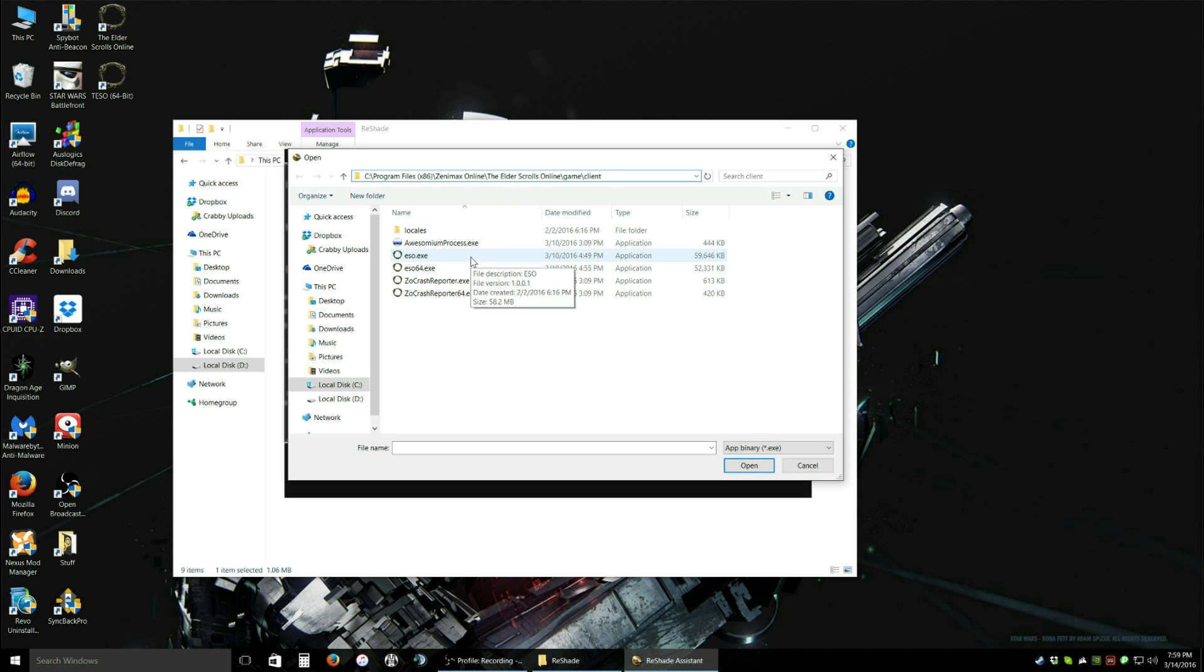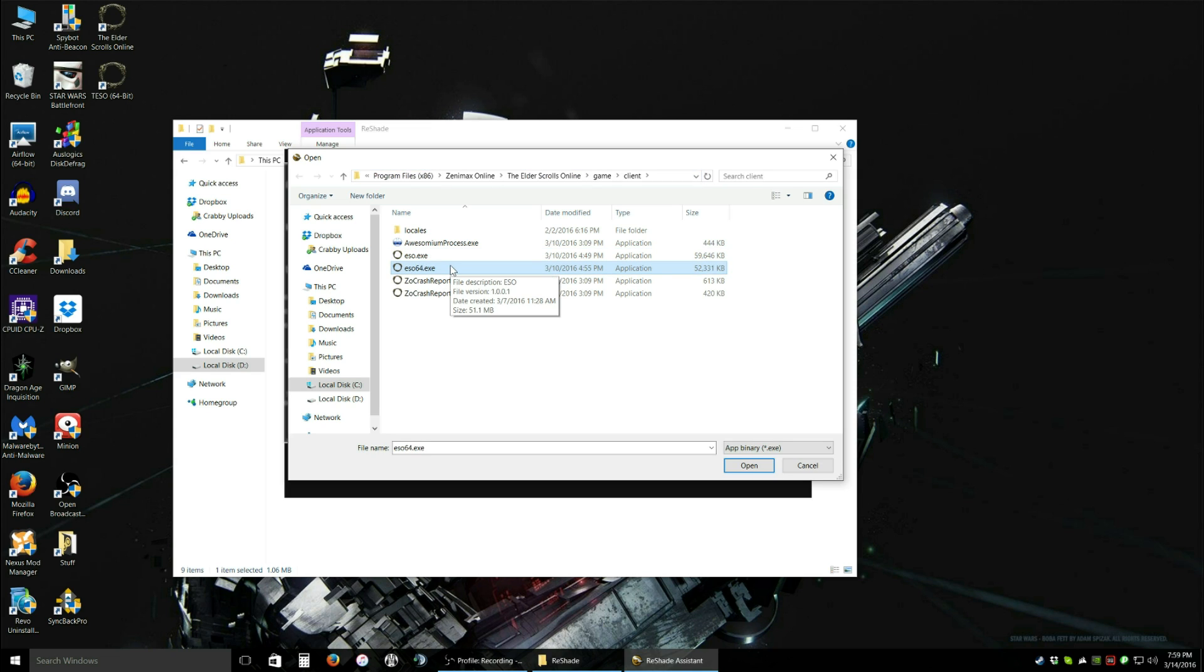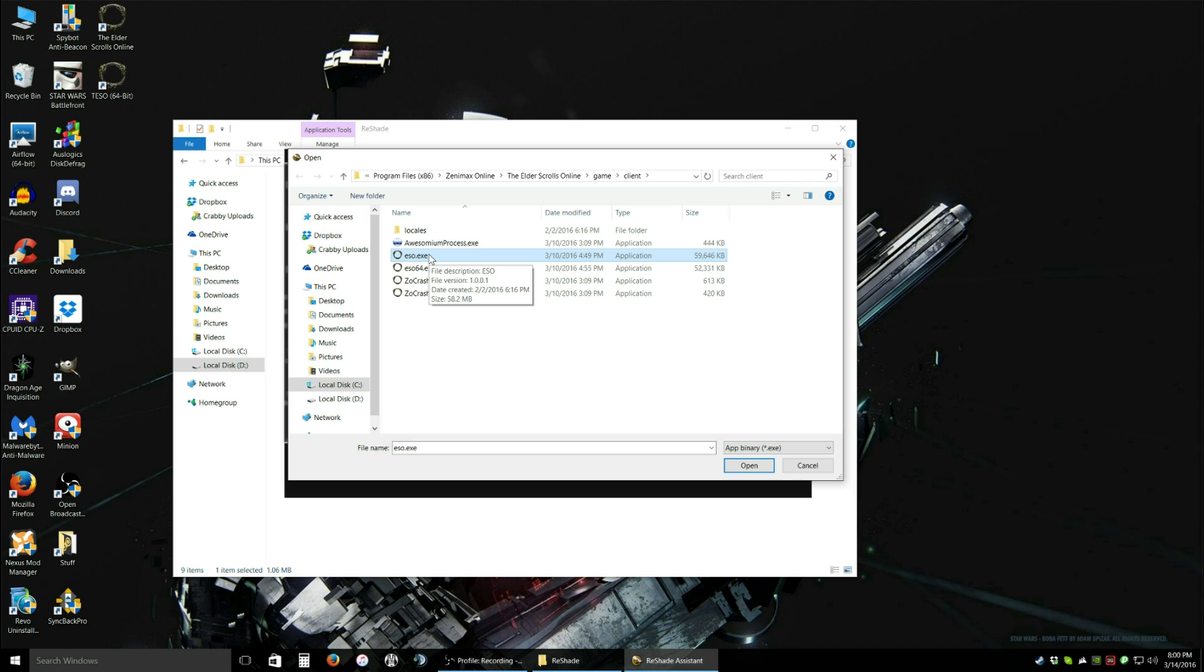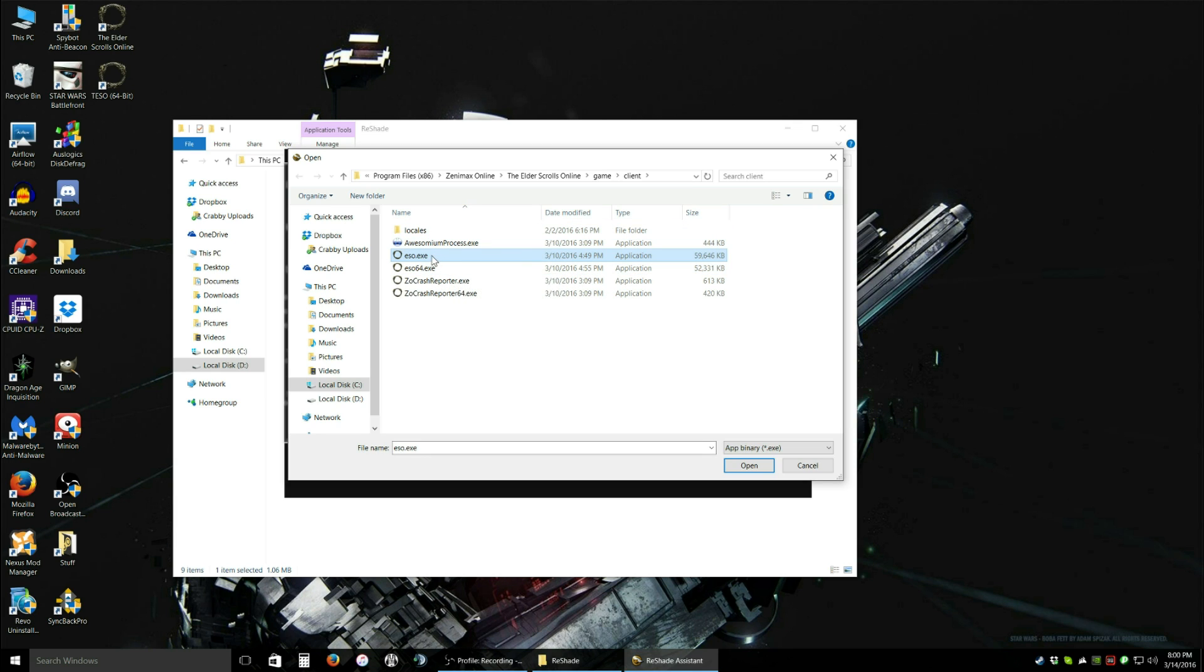There's two very important files in here. ESO.EXE and ESO64.EXE. If you use the 64-bit client and you want this to work with it, double-click on the 64, ESO64. If you use the regular game, which means you open it through the launcher and you play it that way, that means you use the 32-bit client. As of this video, it defaults to the 32-bit client. So we're going to do it the regular way and do the 32-bit client, so click on that. Click OK. Open.